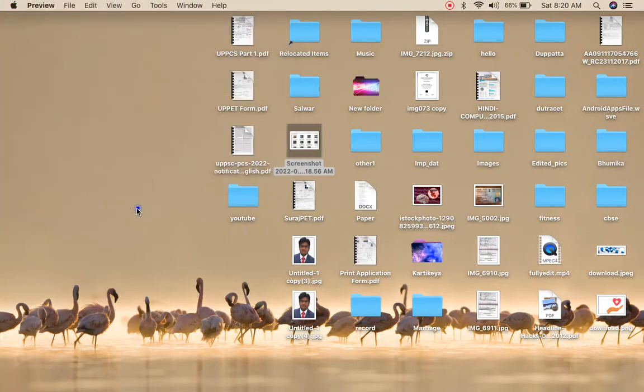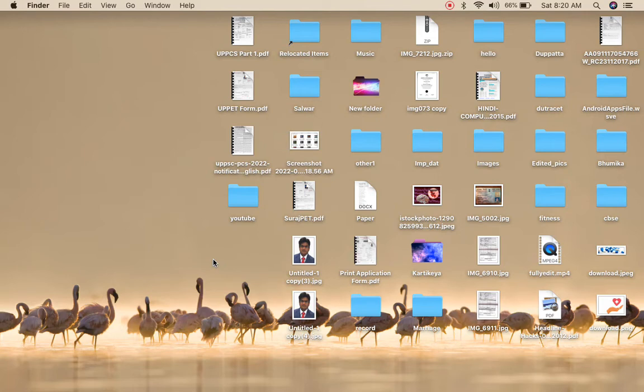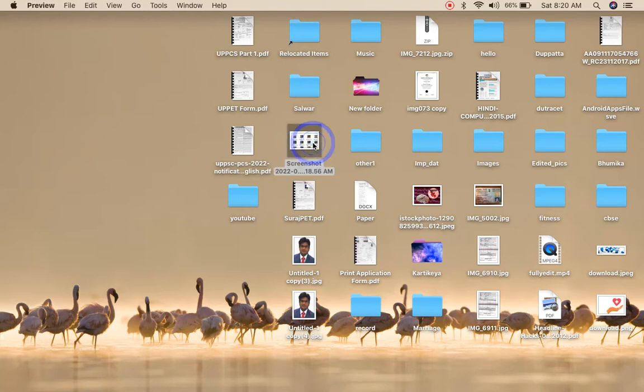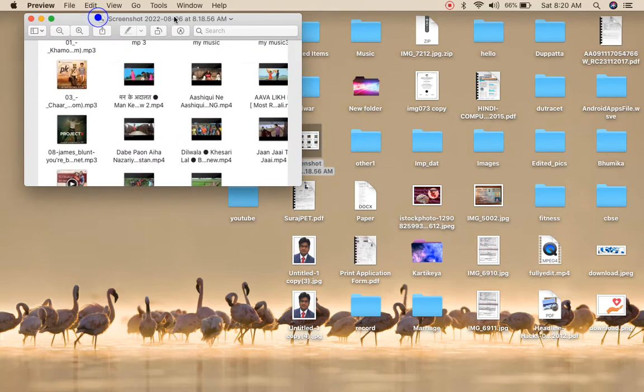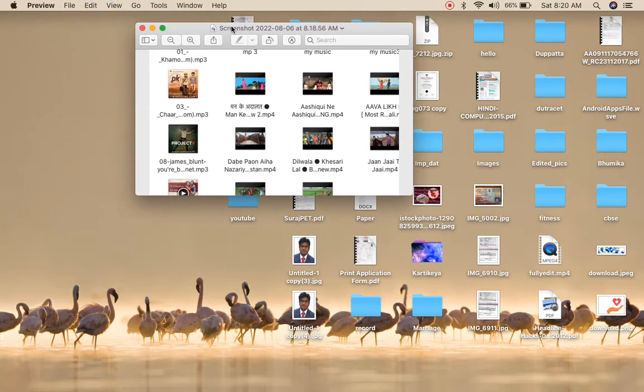Now the second way is to, once you have saved the screenshot to the desired location, go to that location or go to your documents or screenshot folder and open up this screenshot just like this.